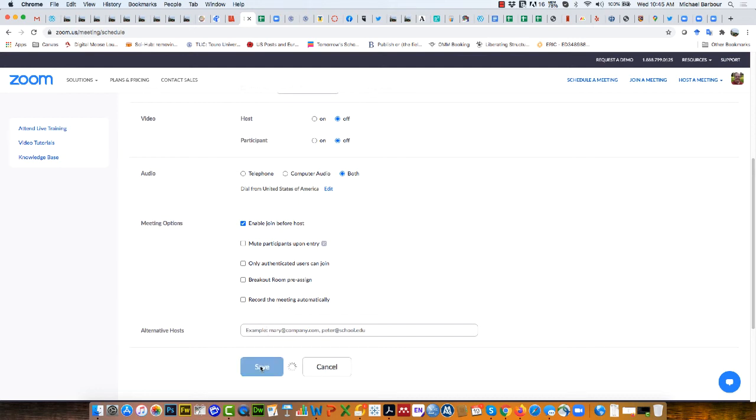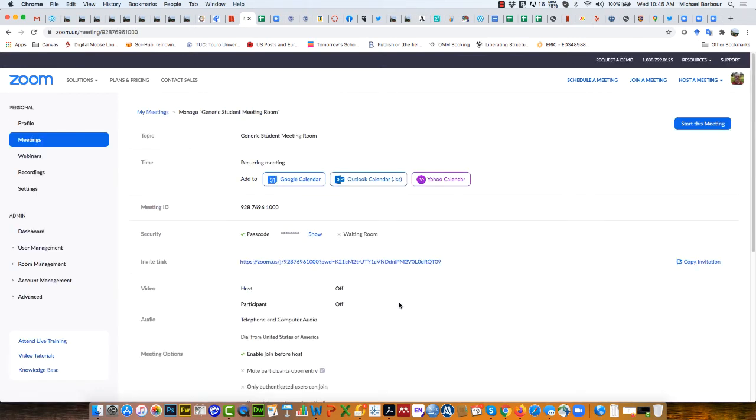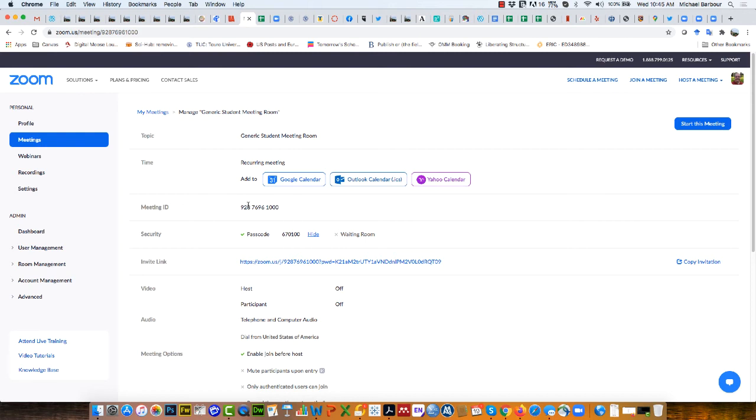Now if you click save, you will get a generic meeting. Here is the invite link. Here's the meeting ID and here's the passcode.